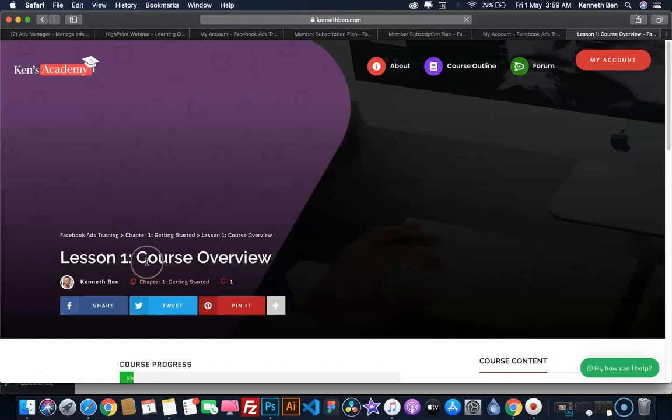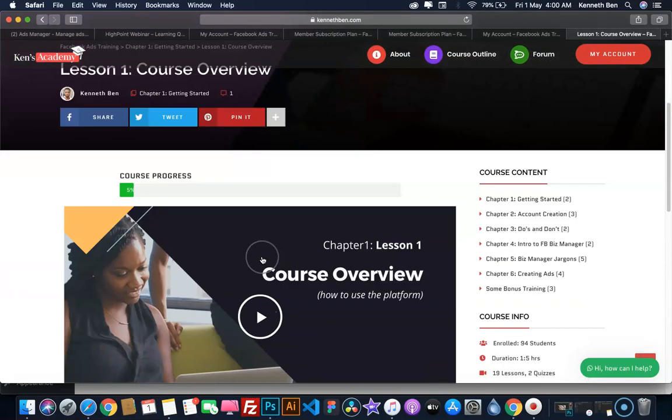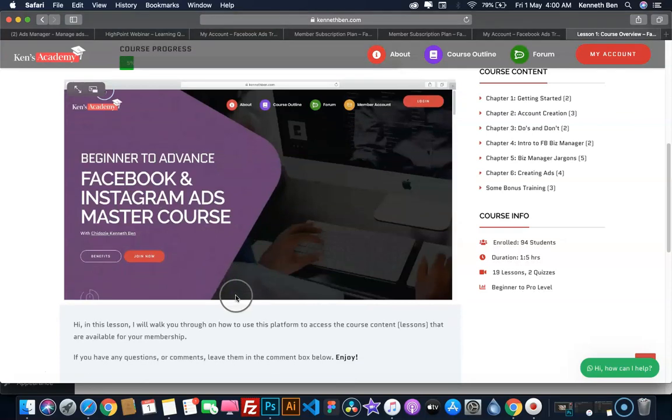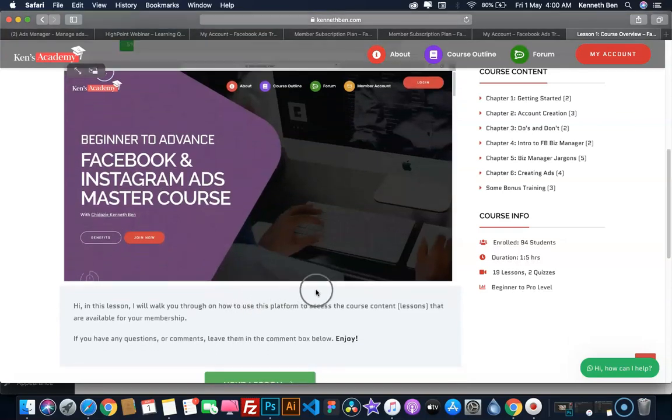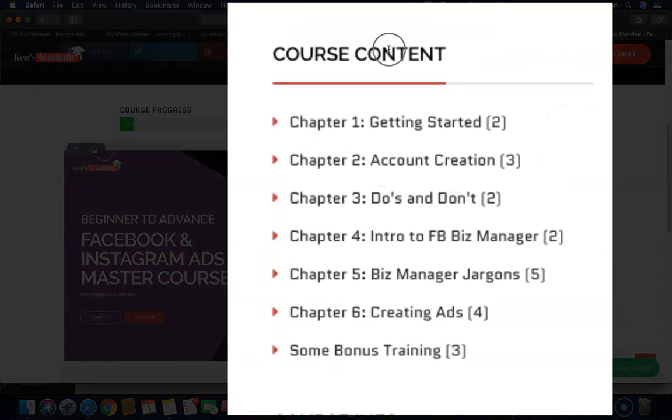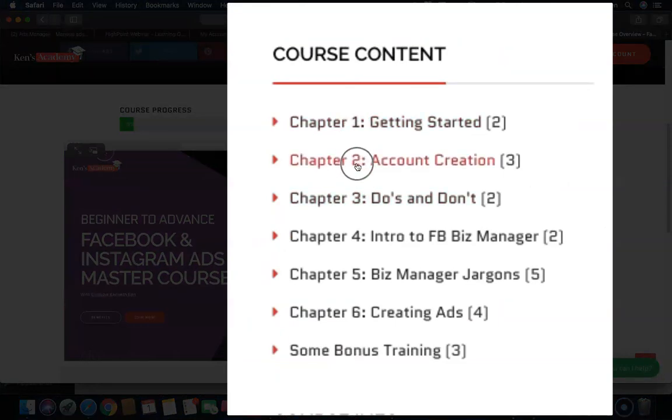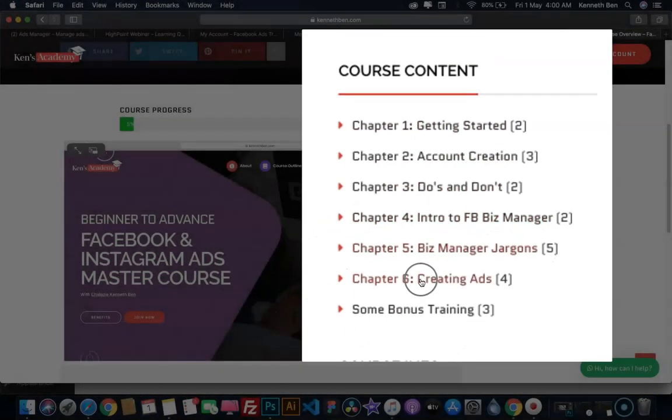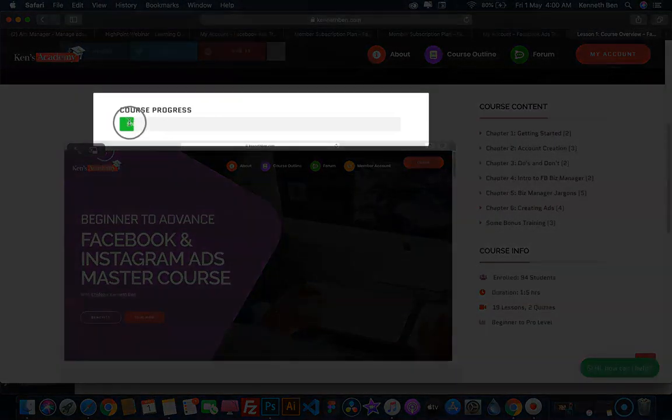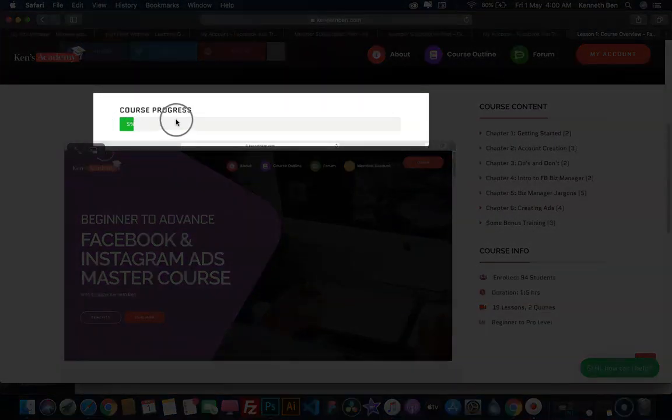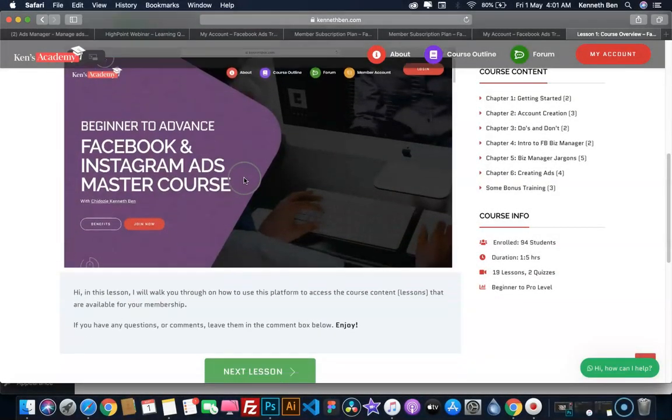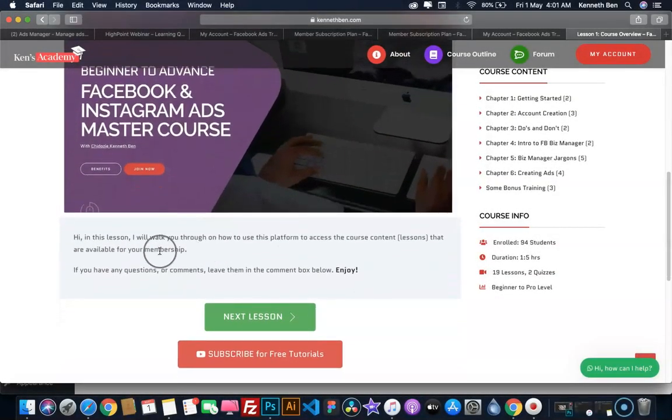This is the lesson video you're watching right now. You can click to play any lesson video and pause as you wish. On the right, you have the course content where you can click to navigate to any chapter. Above the lesson video, you have the course progress. The more you advance through the course, the progress bar will keep increasing until it gets to 100 percent.